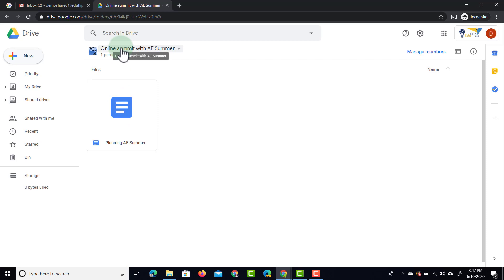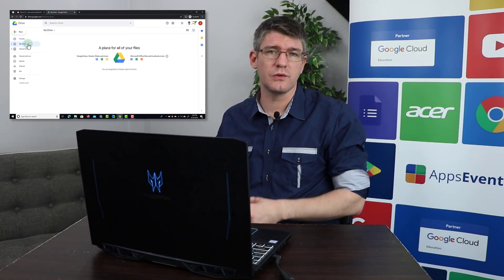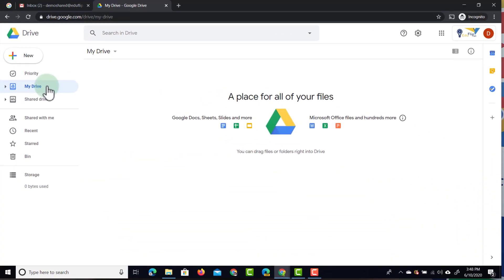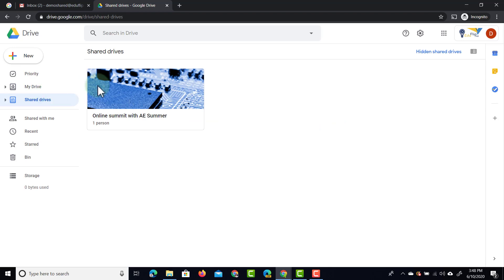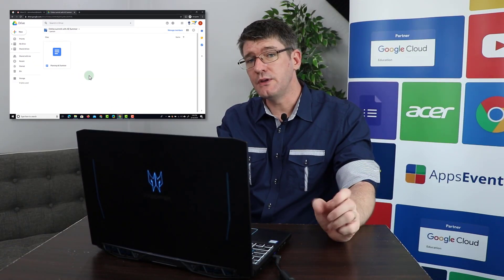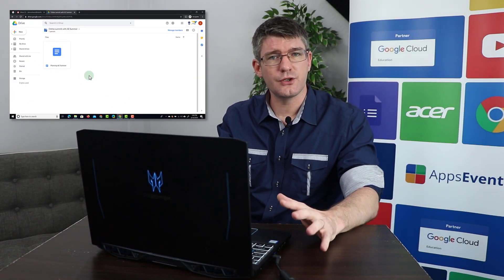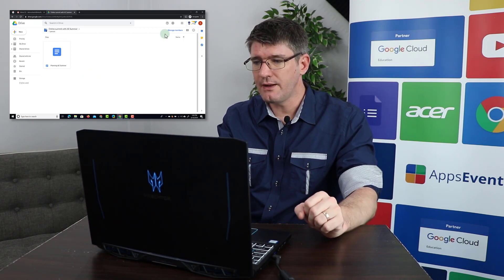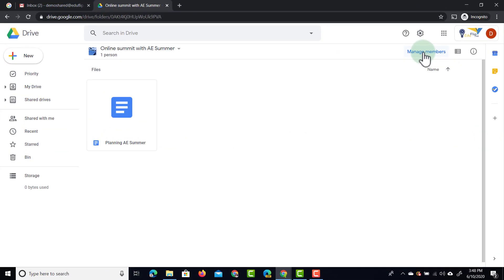You can now see that there is a single document within that Shared Drive. When I jump back to My Drive, I do not see that document because I am NOT the owner — the Shared Drive is the owner. When I go to Shared Drives, I have one Shared Drive, and going into it is where that document lives. Everyone who is a member of this Shared Drive is an owner.